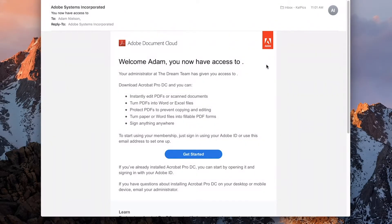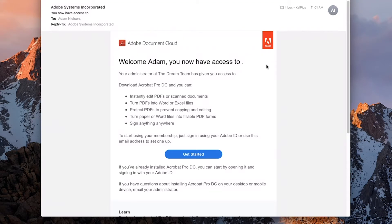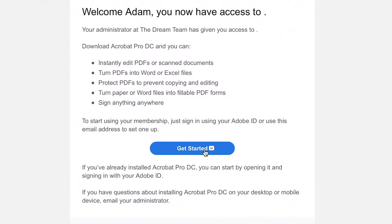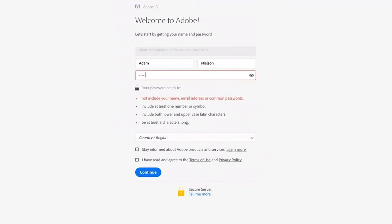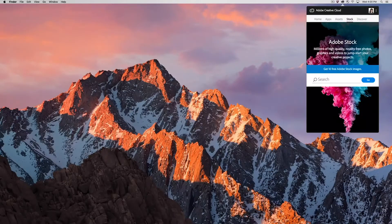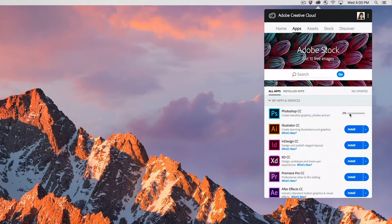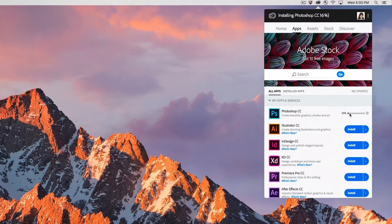If your team members are set up as administrators on their own machines, they can deploy products by clicking the Get Started link in their welcome email. This gives everyone the flexibility to install what they need and reduces workload for administrators.